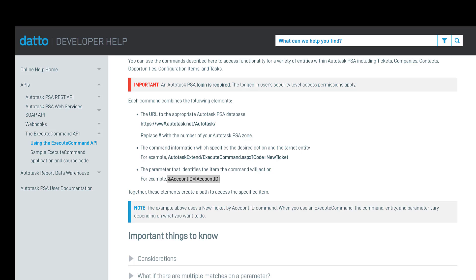Hello. In this video, I'm going to talk about the 3CX integration with Autotask. This is going to show you what will happen when a customer rings in. It's going to automatically open up a ticket screen with the customer's details against that ticket. So let's go and have a look at how this works.